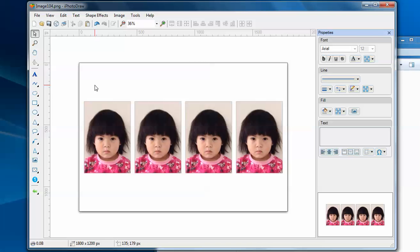Let's say you have a lot of ID photos to make. In this case, you can save this image and use it as a template in the future.